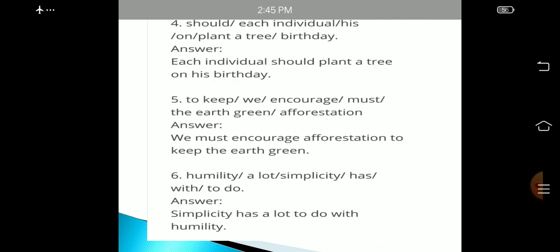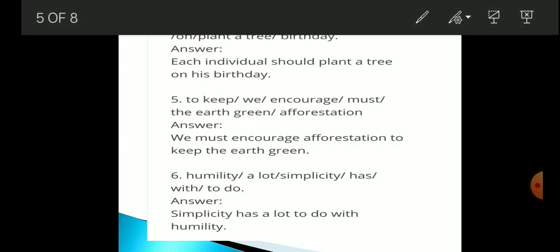The third example has words: humility / a lot / simplicity / with / to do. In your workbook you have a different example: 'Very / deforestation / to be / can prove / damaging / to mother earth.' Deforestation should be your subject. The correct sentence is: 'Deforestation can prove to be very damaging to mother earth.'